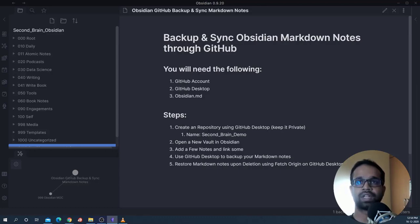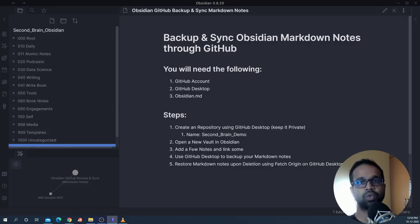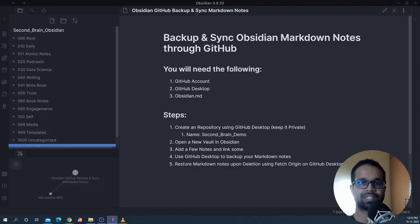What are the steps we will be taking? We will create a repository using GitHub Desktop and keep it private so it doesn't go out to the public. We'll call this repository 'Second Brain Demo.' Then we'll open a new vault in Obsidian, start with a fresh copy, add a few notes, link some of them, and then use GitHub Desktop to back the Markdown notes onto GitHub so you can access them whenever your local files are deleted or messed up.